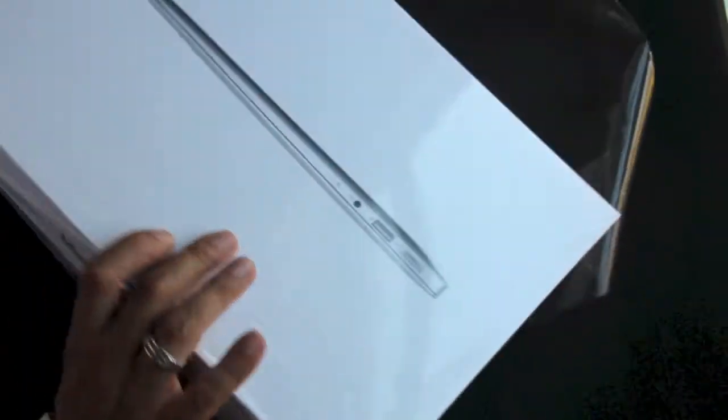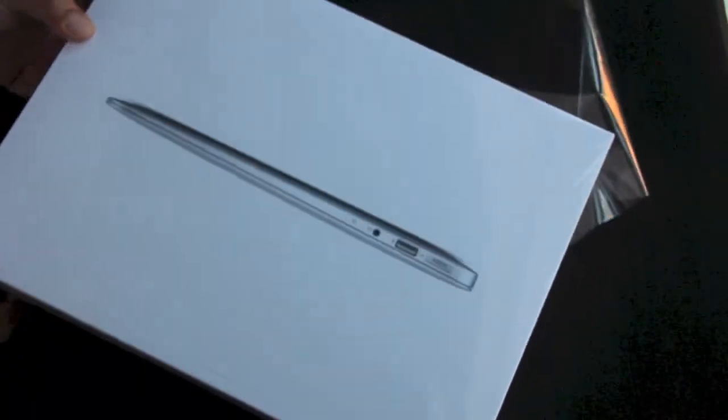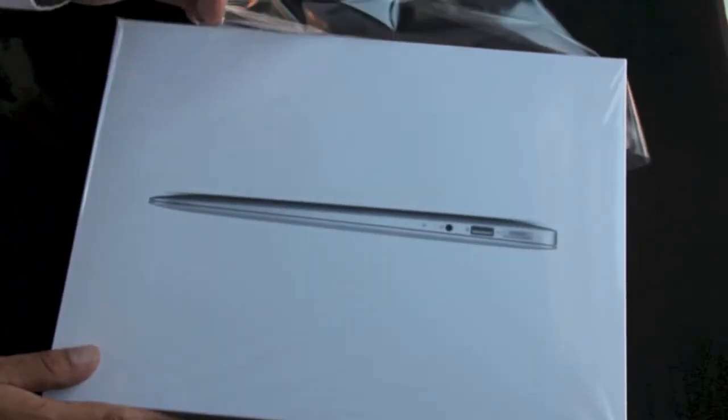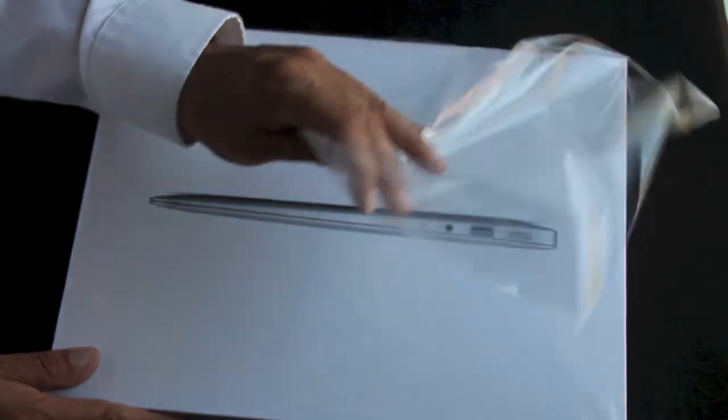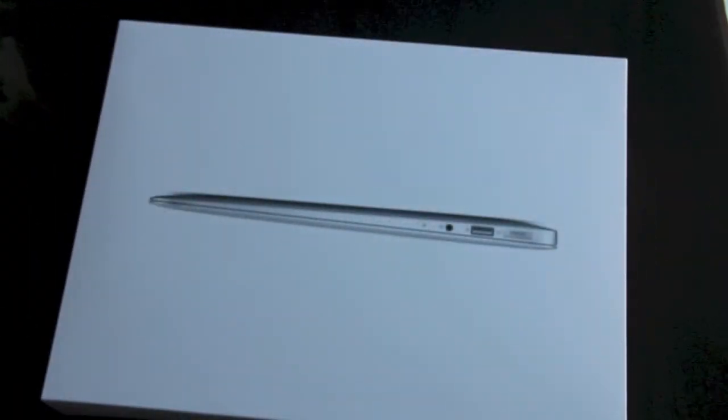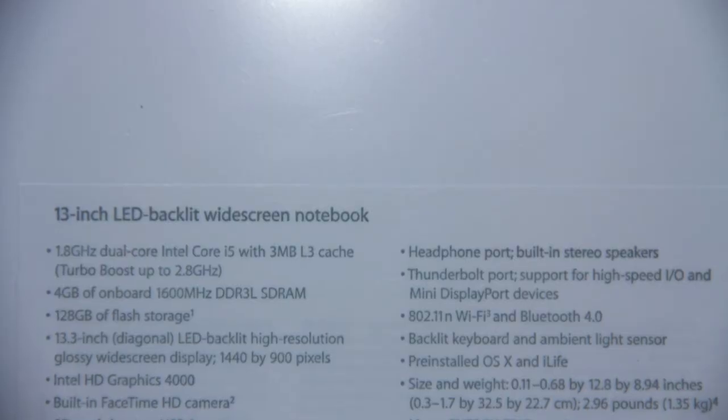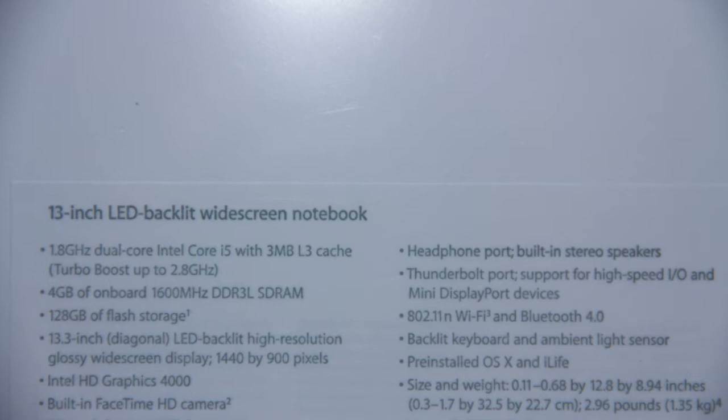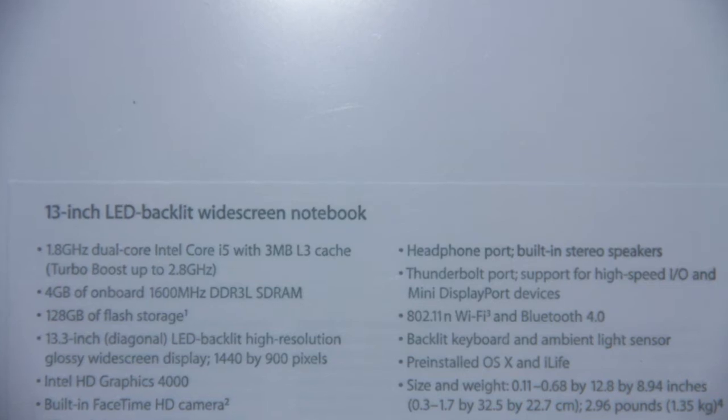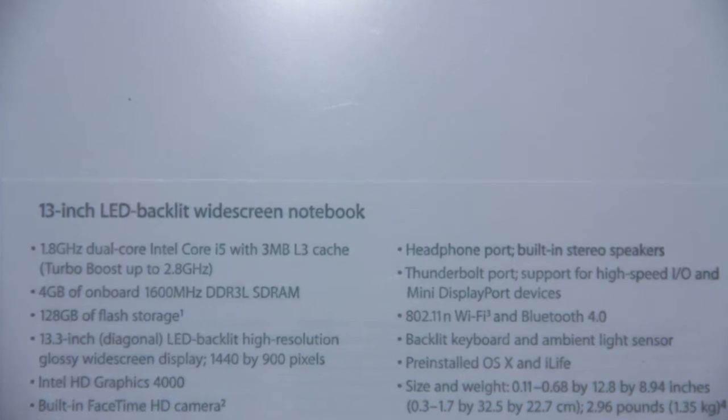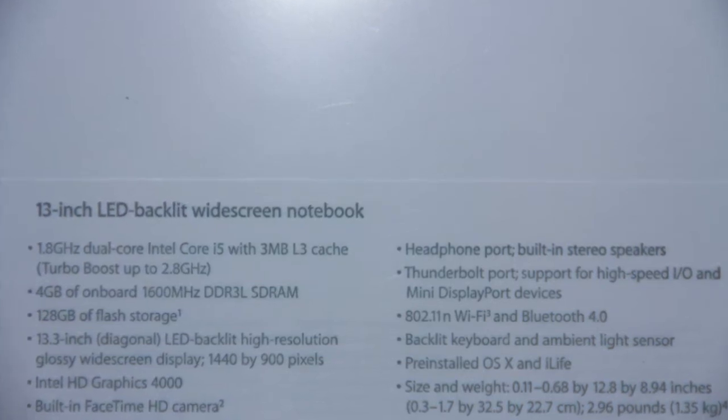What's up guys, welcome back to the channel. Today we're unboxing the 13-inch 2012 MacBook Air. This new 2012 MacBook Air is rocking the new Ivy Bridge processor with 1.8GHz dual-core Intel Core i5 processing.